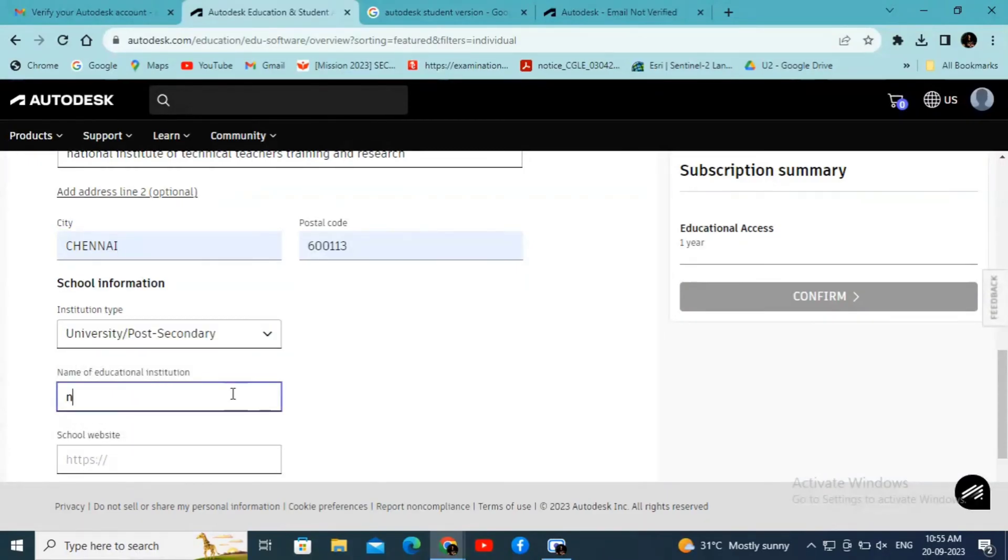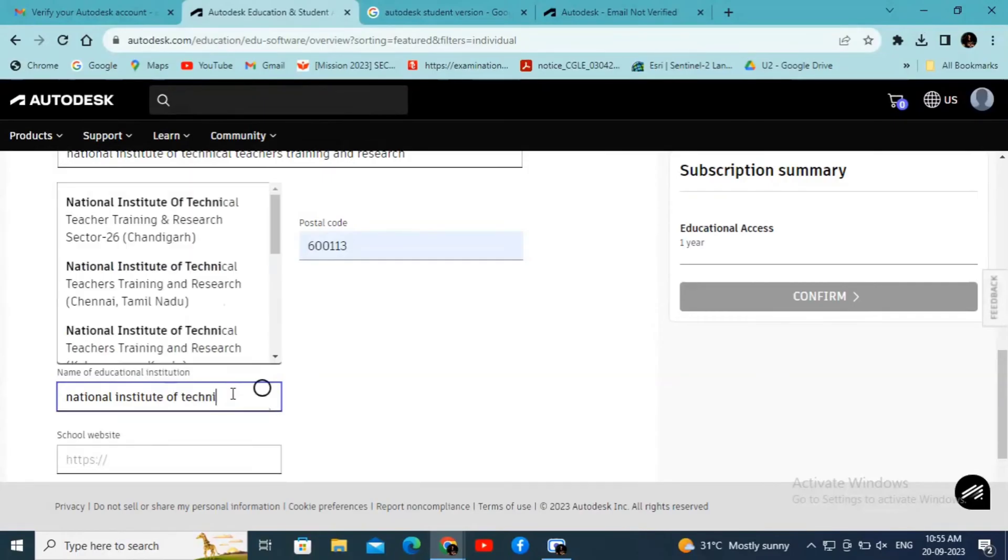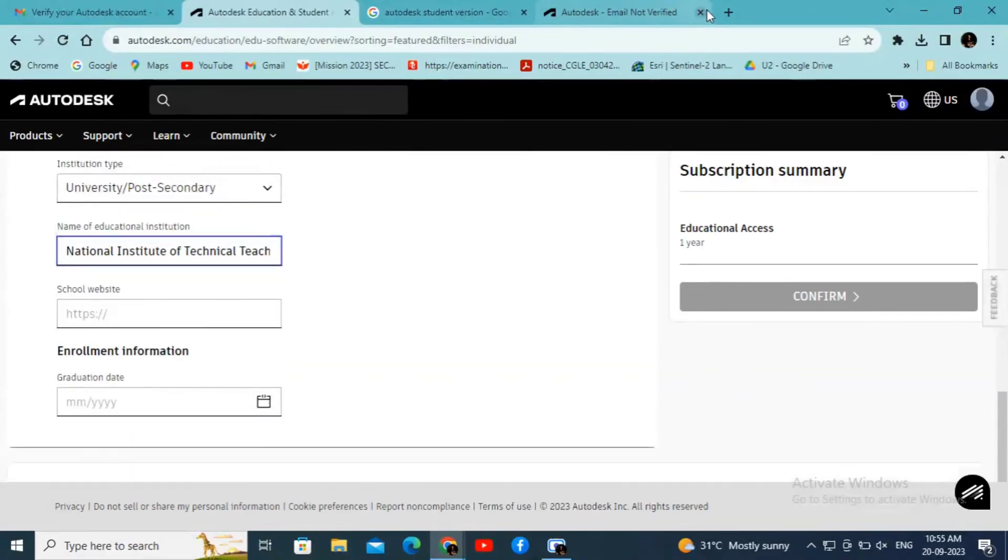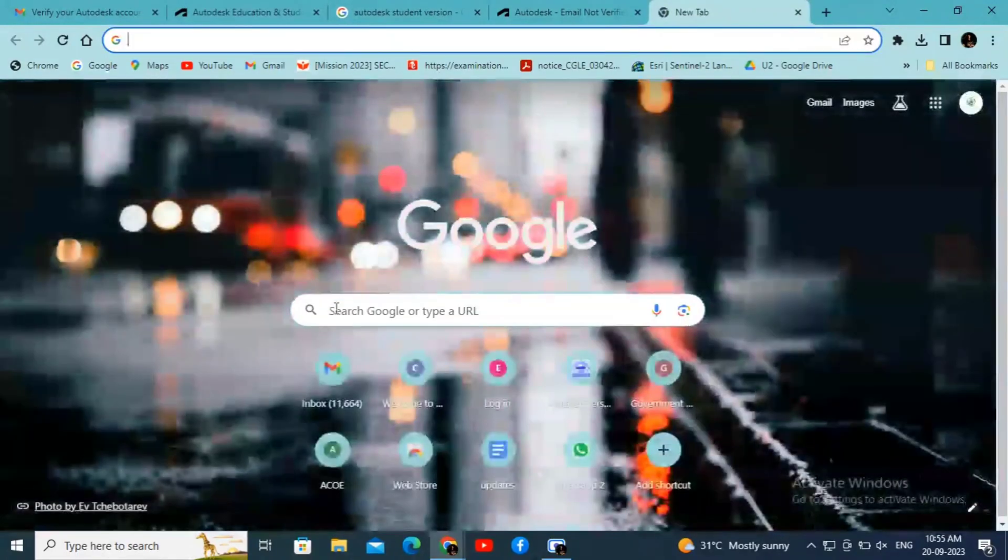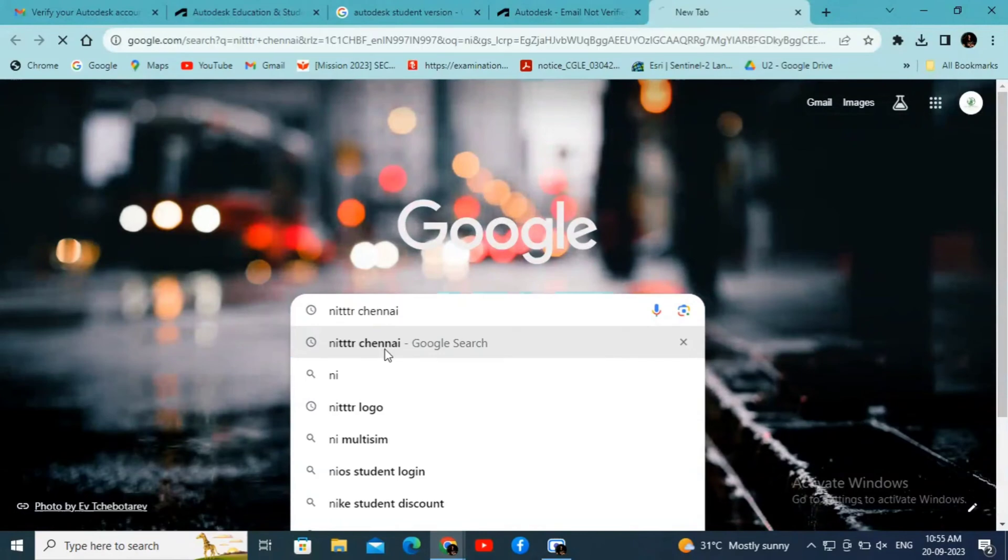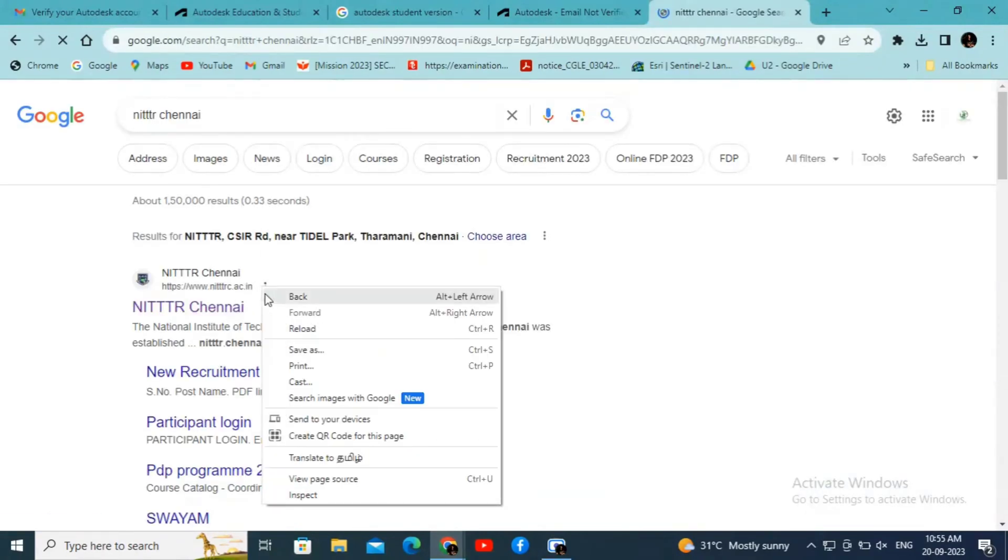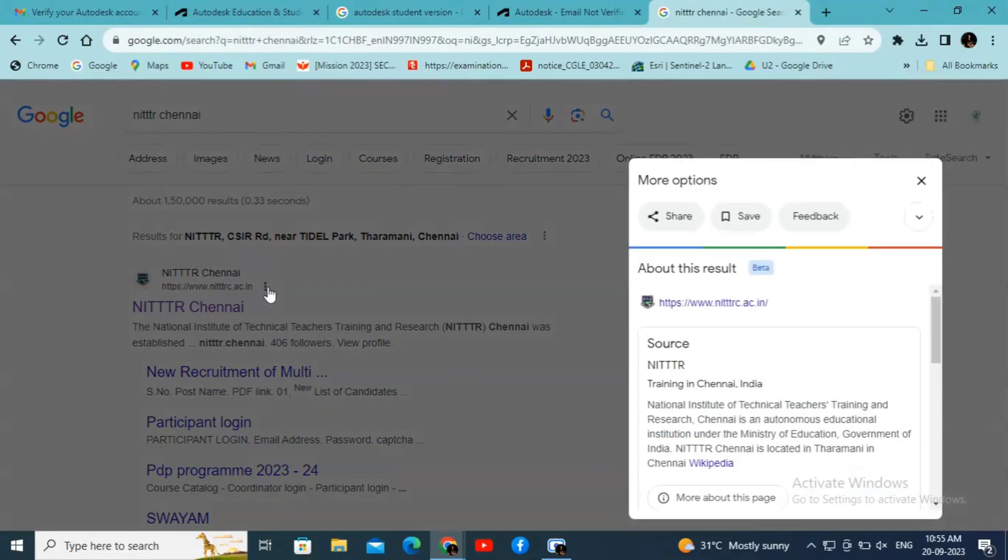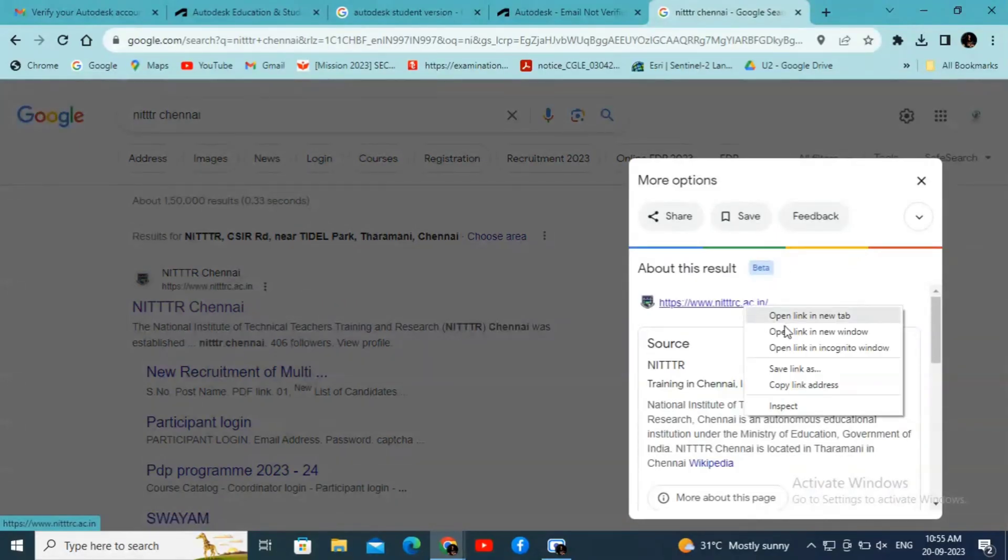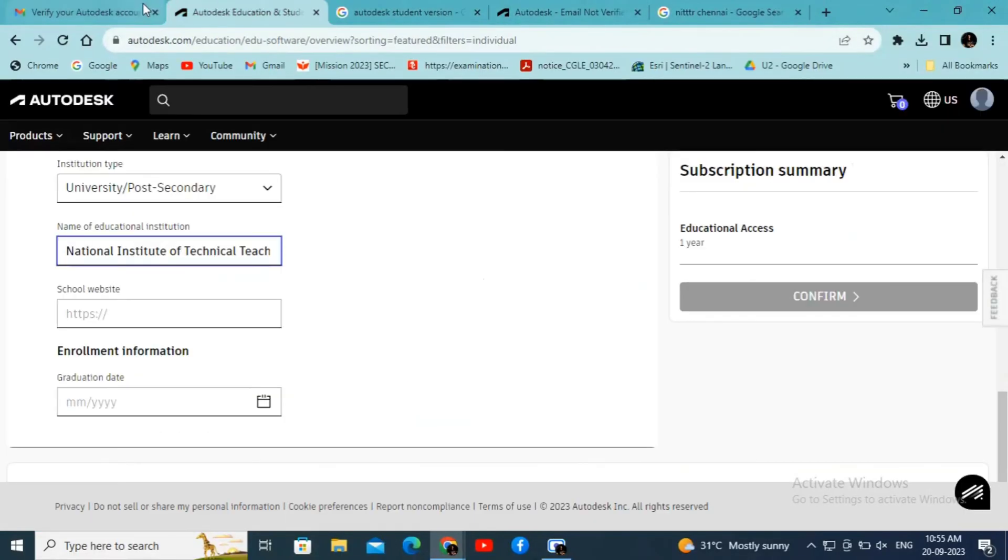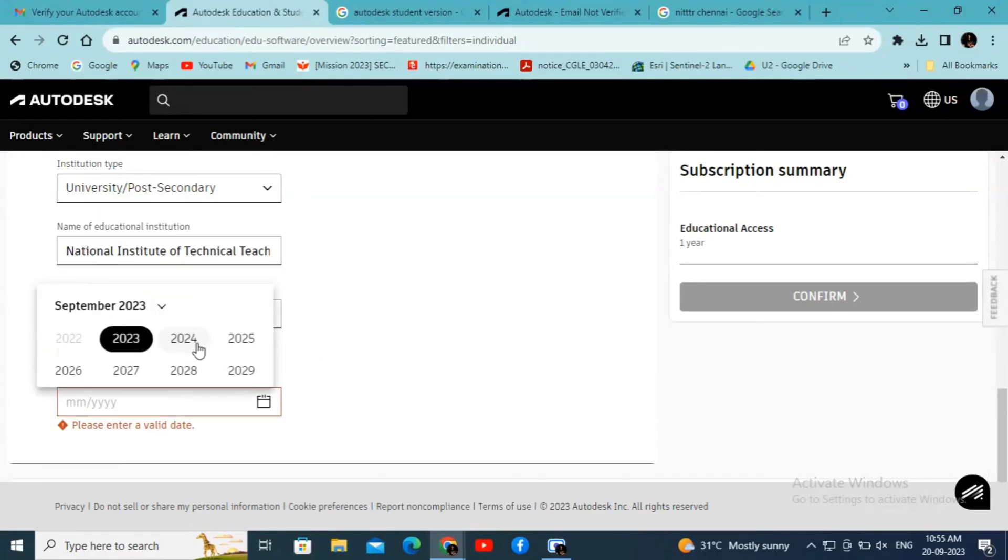Select the institution type and enter the name of the educational institution. In the college website field, click on your college website link and paste it. Just copy the link address and paste in the school website. Enter the graduation date.